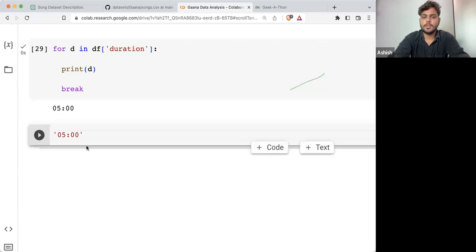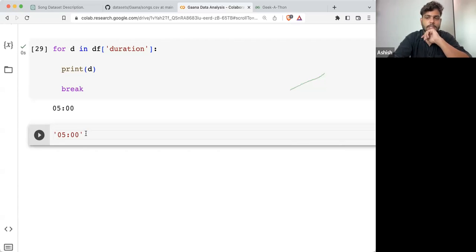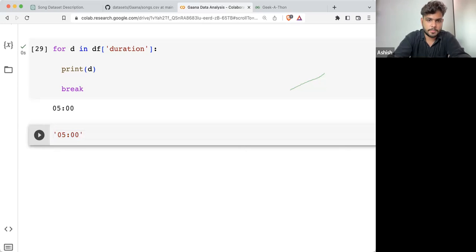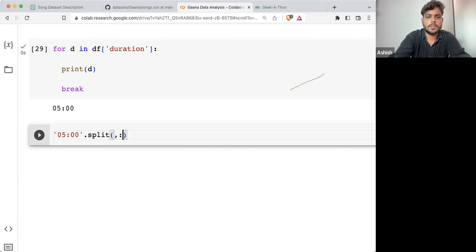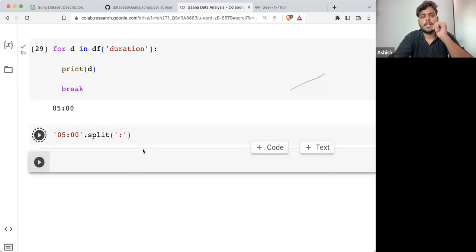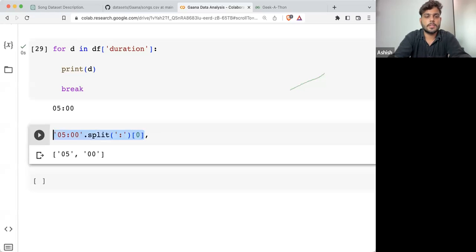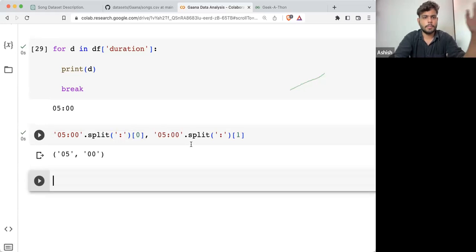I want to convert minutes and seconds format into total seconds. So what I'll do — 5 minutes, 0 seconds means 5 times 60 plus the seconds. If I'm splitting them with a colon, the zeroth index gives me minutes and the first index gives me seconds.